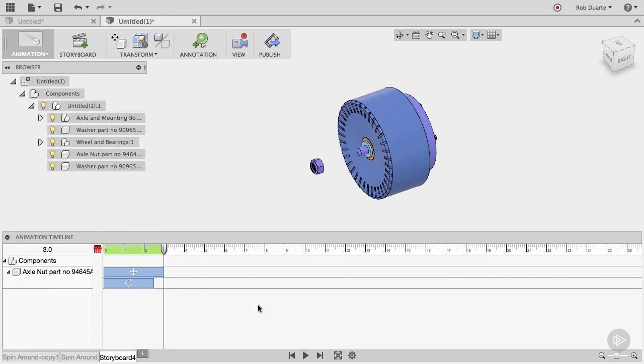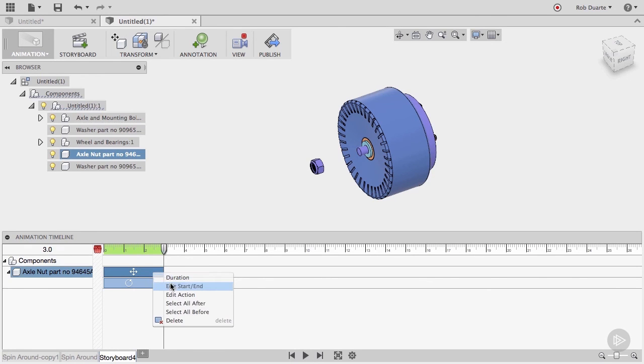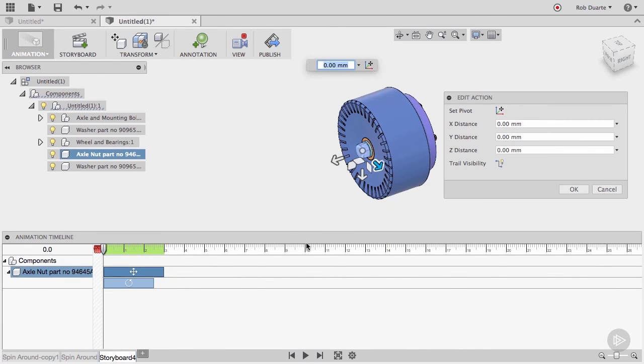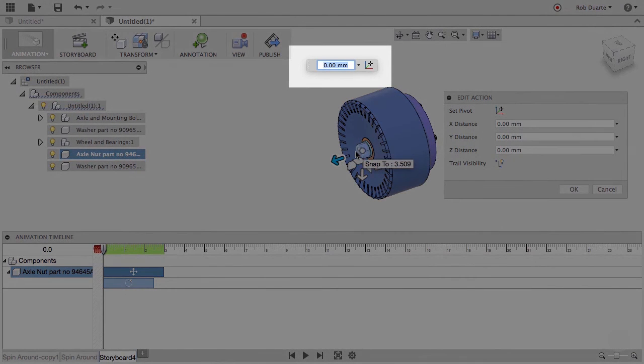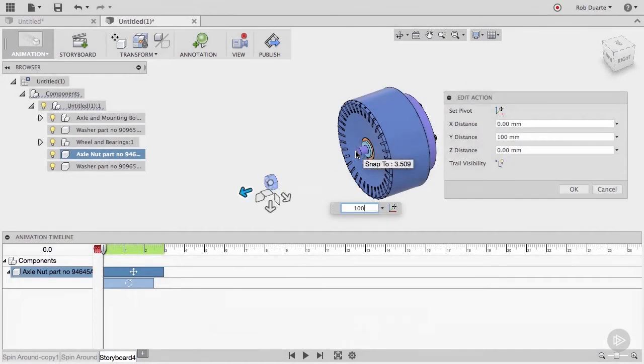Choosing Edit Action allows you to adjust the actual transformation. I'll move the nut by 100mm instead of the 50 I originally entered.